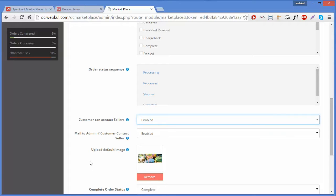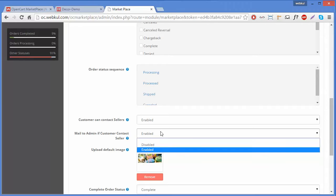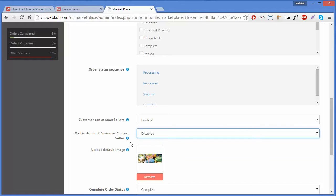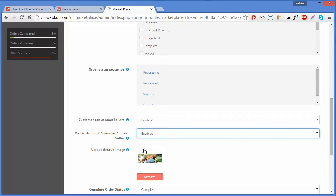The next field is Mail to Admin if Customer Contacts Seller. If enabled, whenever a customer sends a mail to a seller, that same mail will also be sent to the admin. If disabled, the admin will not be notified when a customer contacts a seller. We will enable it because we want the marketplace to notify us when any customer contacts a seller.